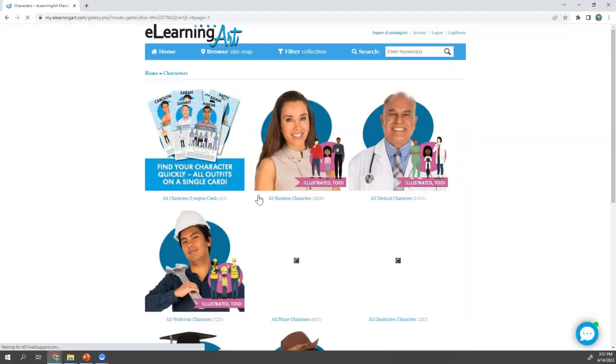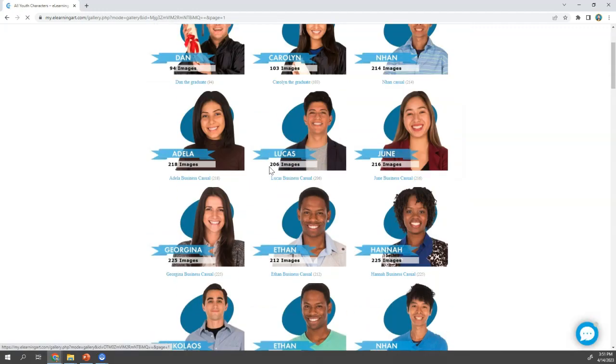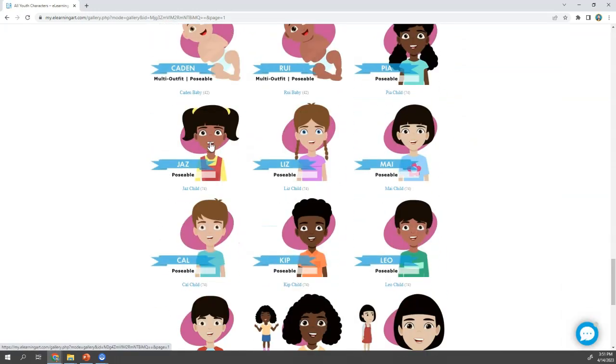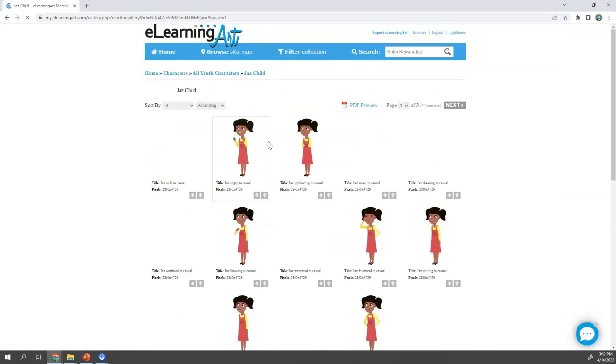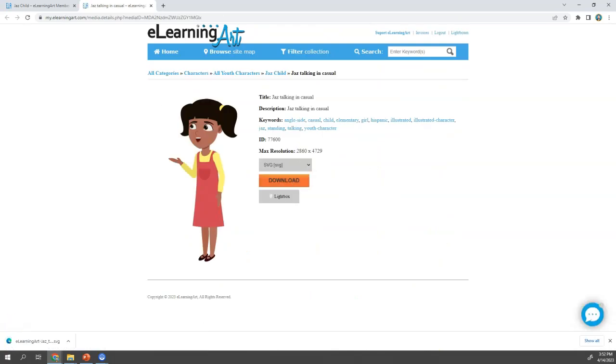I can't illustrate from scratch, but if I can find a pose that's close, I can do minor edits. So I'll look in the e-learning art youth collection to find the character that I want, then find a pose that I can work with. This one looks like a good starting point, so I'll download it as an SVG.